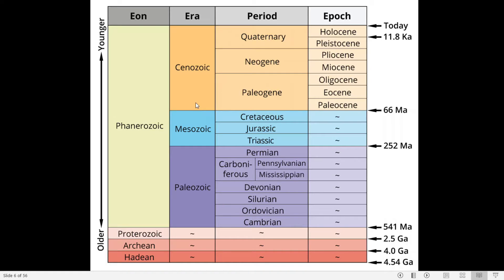The Phanerozoic Eon is subdivided into three eras: the older Paleozoic era, the middle Mesozoic era, and the younger Cenozoic era. These three eras are subdivided into periods based on fossils and other criteria. The Paleozoic era consists of the Cambrian, Ordovician, Silurian, Devonian, Carboniferous, and Permian periods, and ranges from 541 million years to 252 million years.